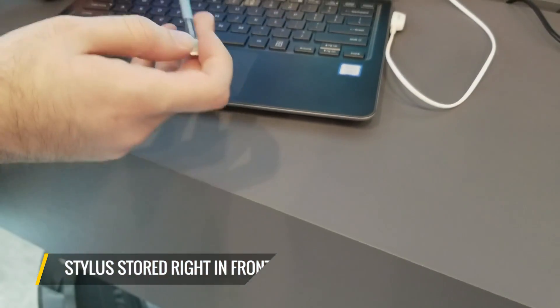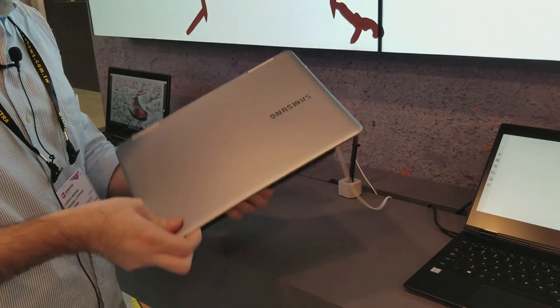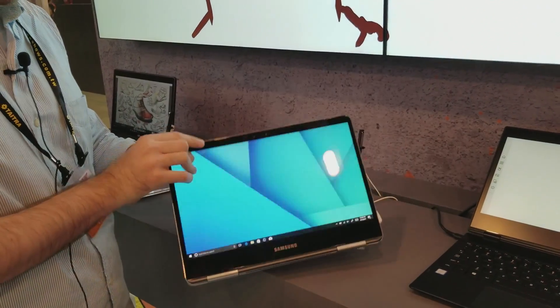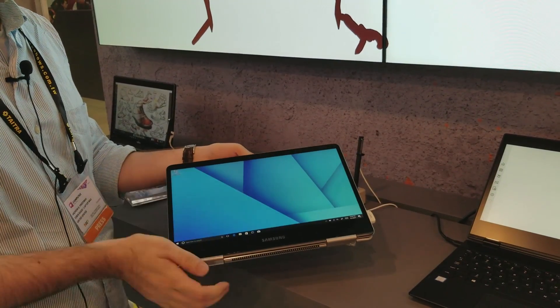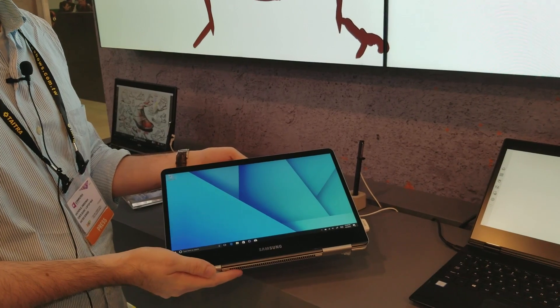We can't wait to test the S Pen and the Notebook 9 Pro, but we're still waiting on a price and release date.